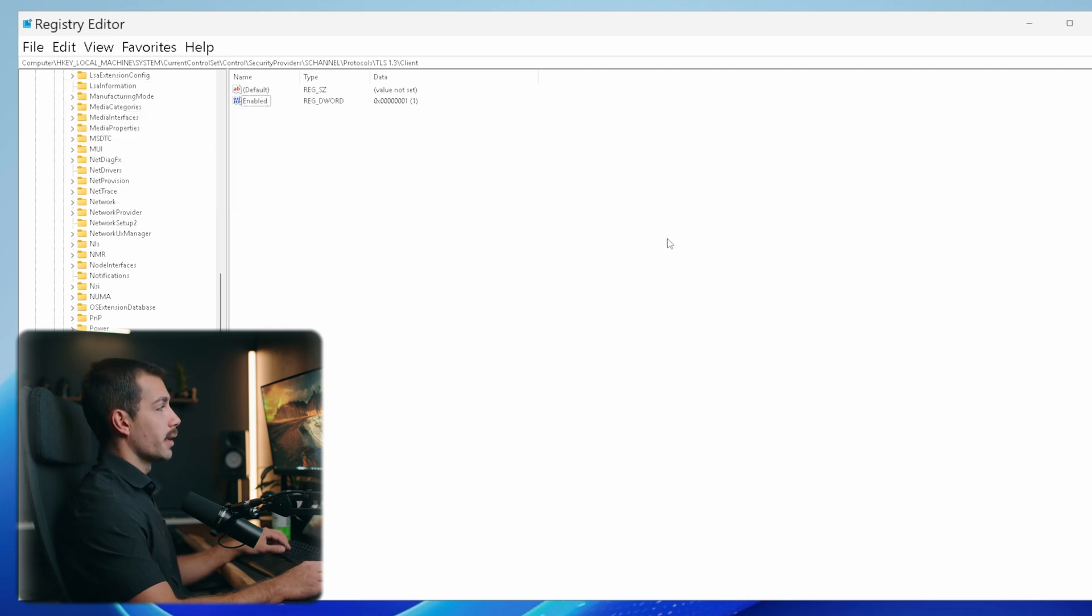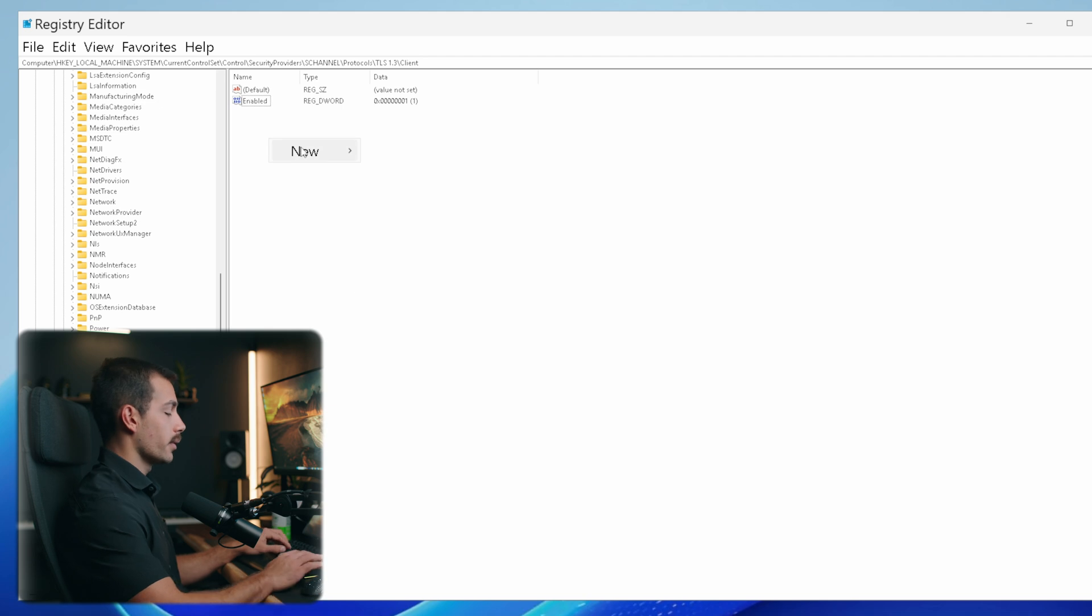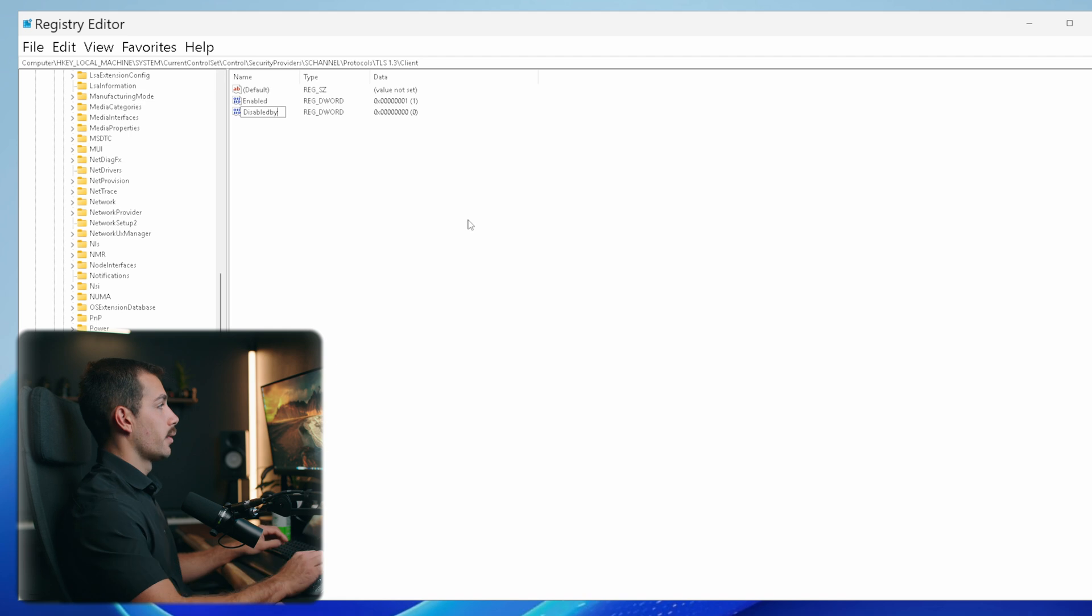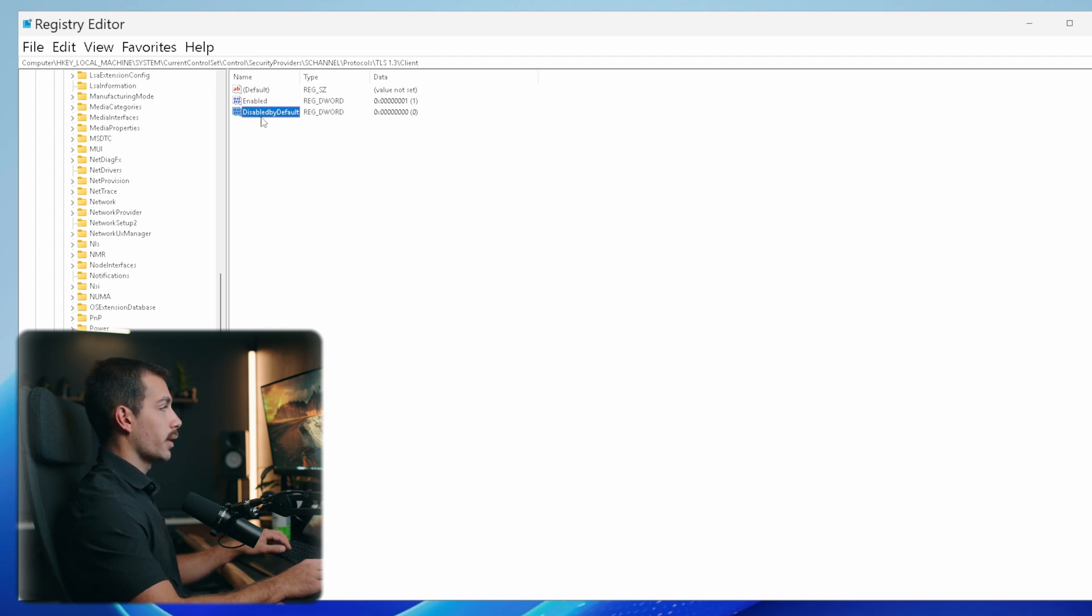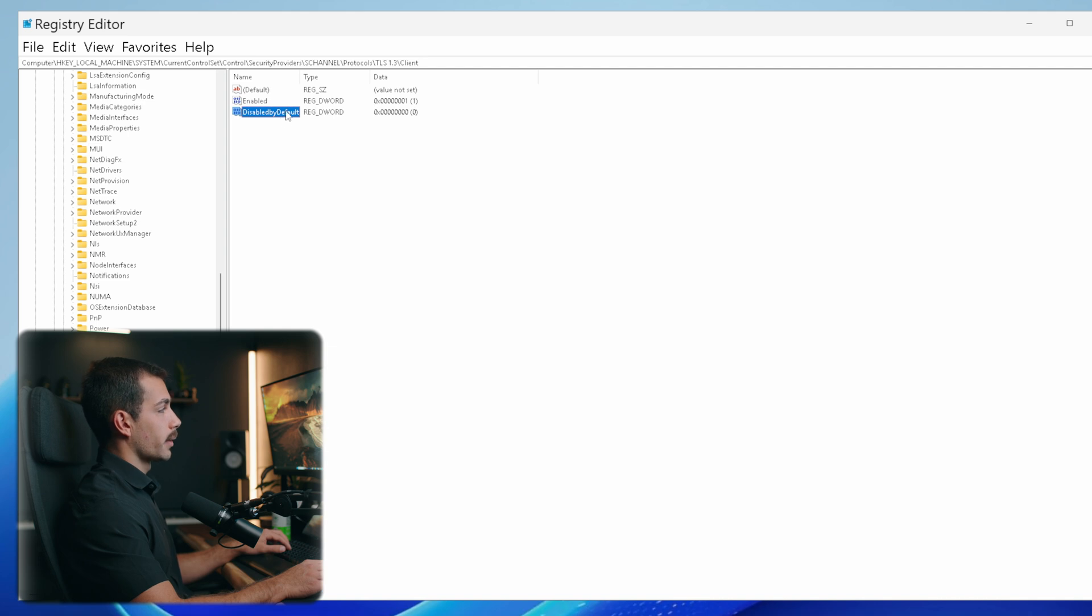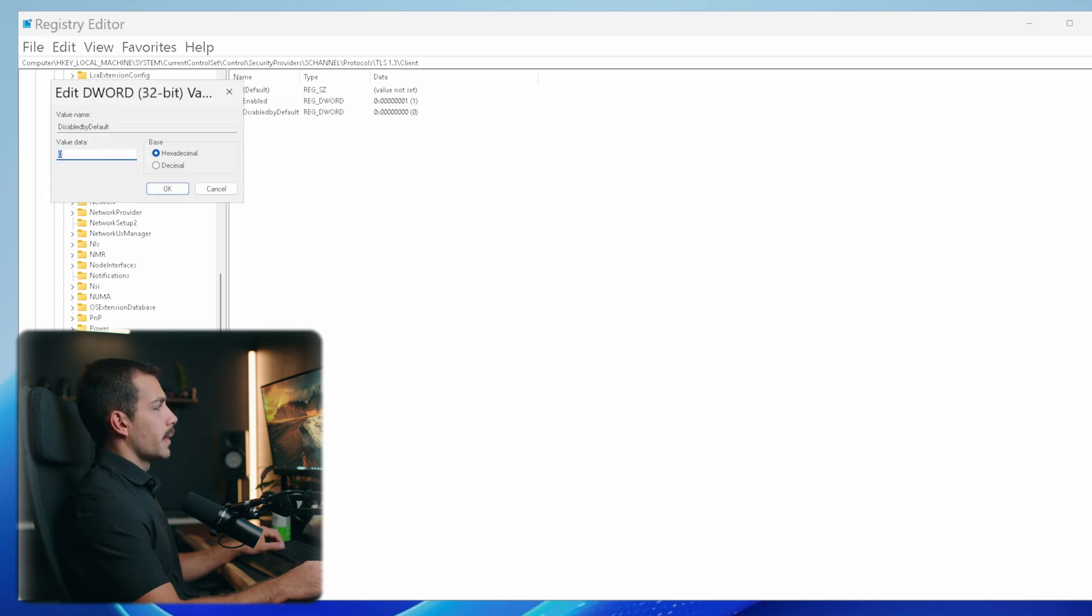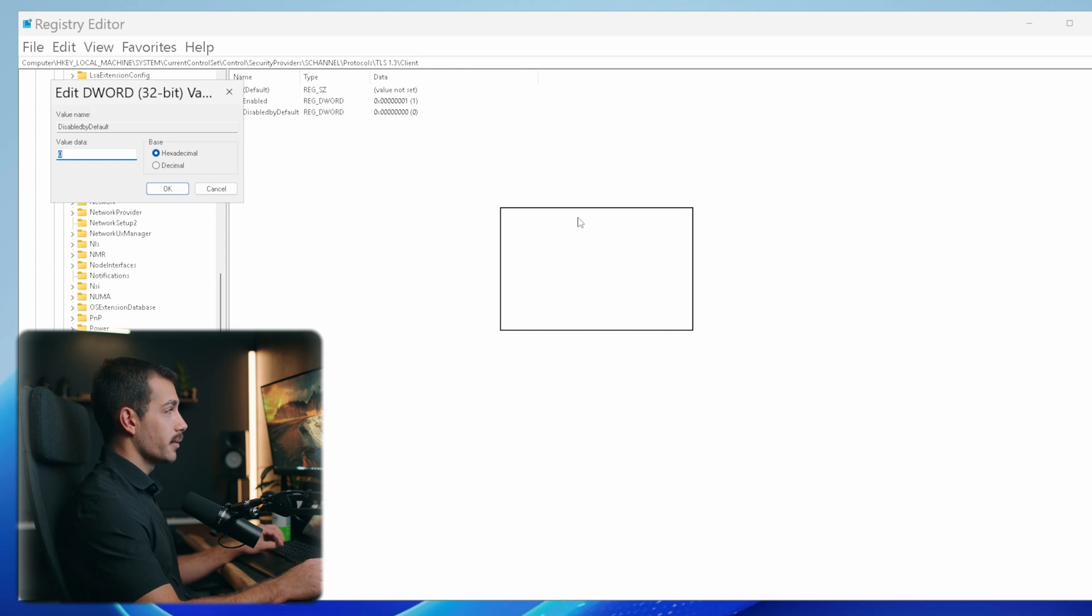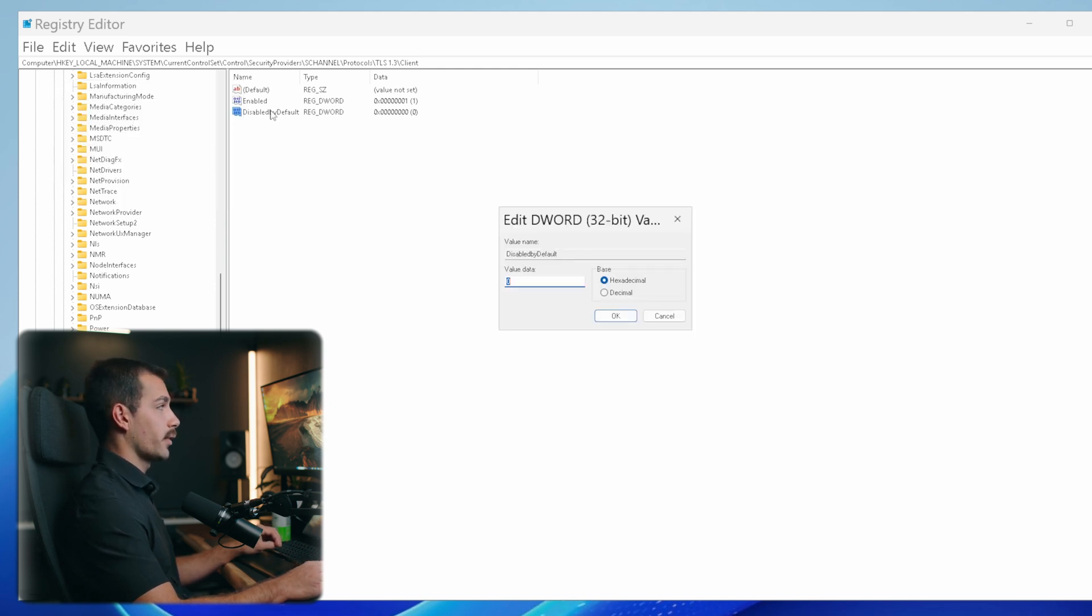Inside this folder, create another DWORD (32-bit) Value. This one will be called DisabledByDefault. Disabled and Default will be capitalized, by will be lowercase. Right-click and click Modify. Now I actually don't think that registry files are case sensitive. However, I like to enter it as it would be, so that's why I'm adding the capitals.